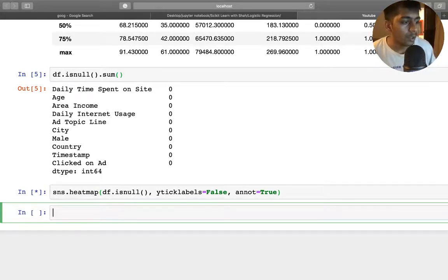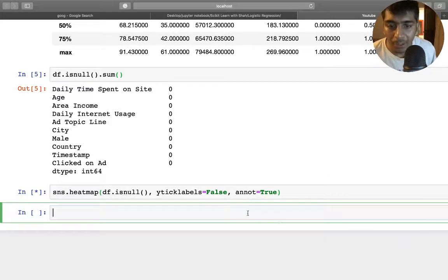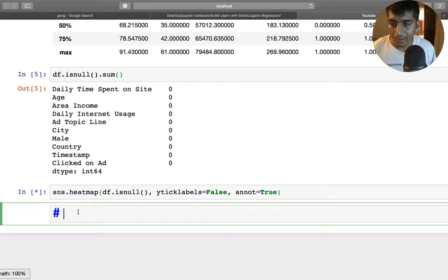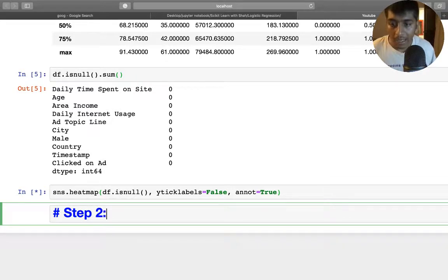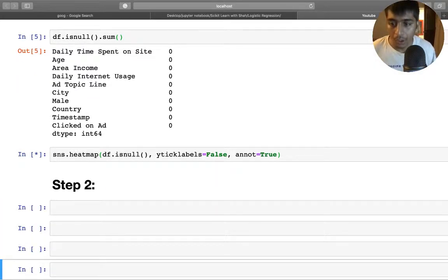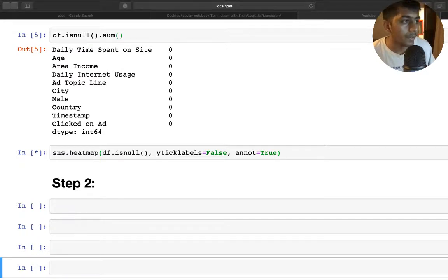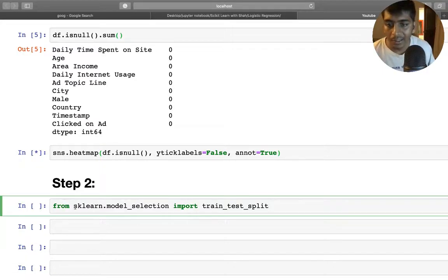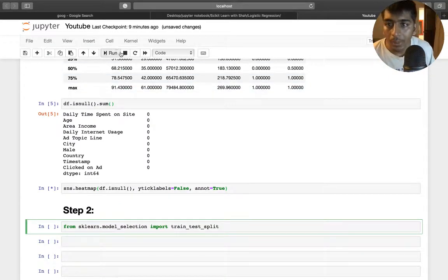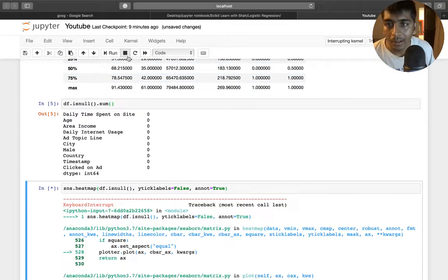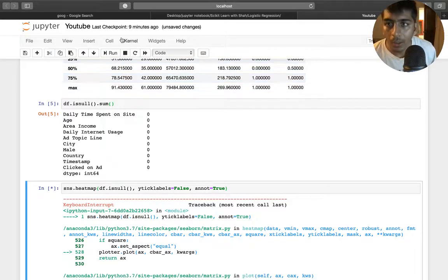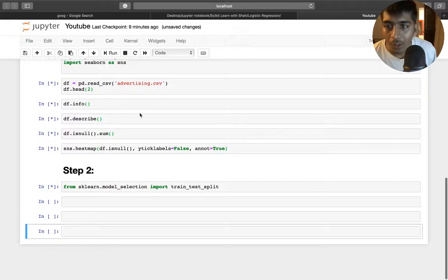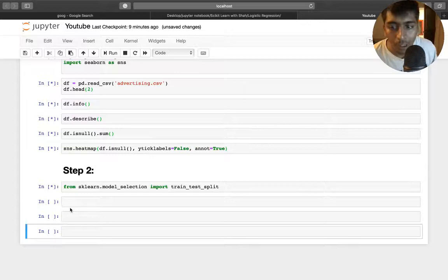Step two is creating the machine learning model, train/test split and related steps. For scikit-learn we need to do a train/test split to divide the dataset into training and testing data. I'm going to stop the seaborn cell since I'm also recording and don't want to crash my computer. I'll run all cells quickly and then move on to step two.